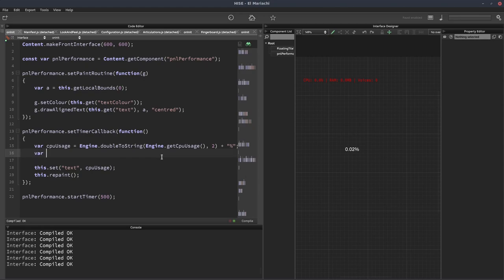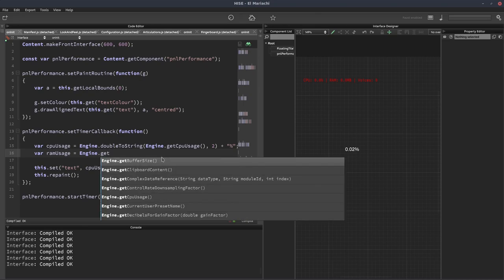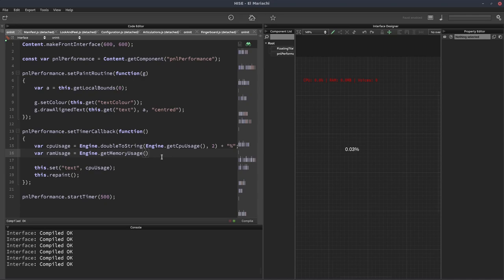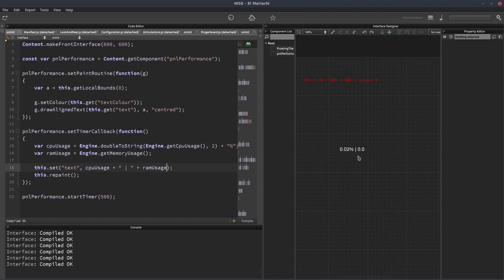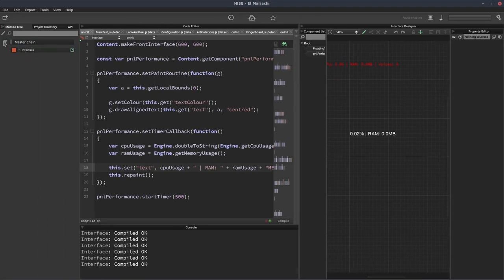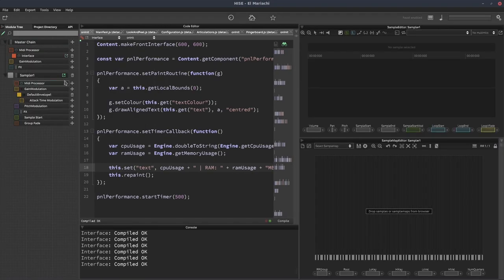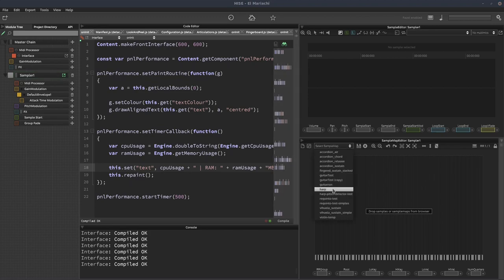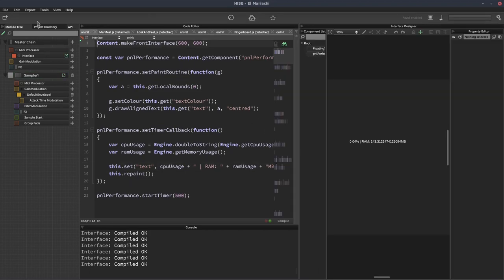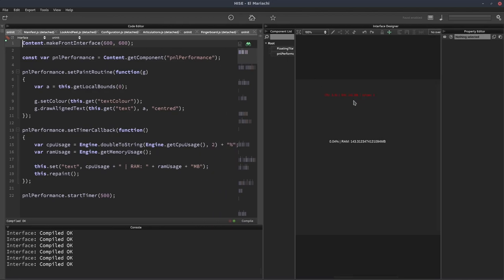Let's have another one for RAM usage. That's going to be equal to engine dot get memory usage. We can append that onto here, and we can put a pipe symbol between the CPU usage and the RAM usage. We can put some more text there to make it match the original one. If I add a sampler and load in some samples, we can see there is some RAM usage there.